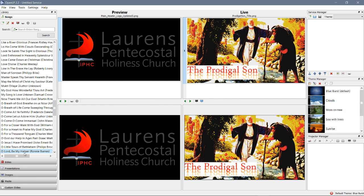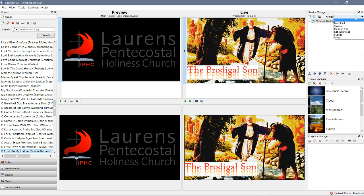There it is. Oh, Lord, be my helper. So, what do we do now? We want to use it in the service. So, we drag it on over. Now, let's see how it would look.